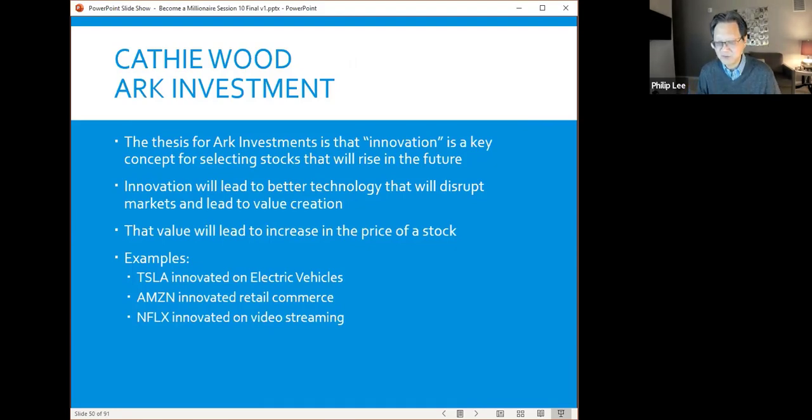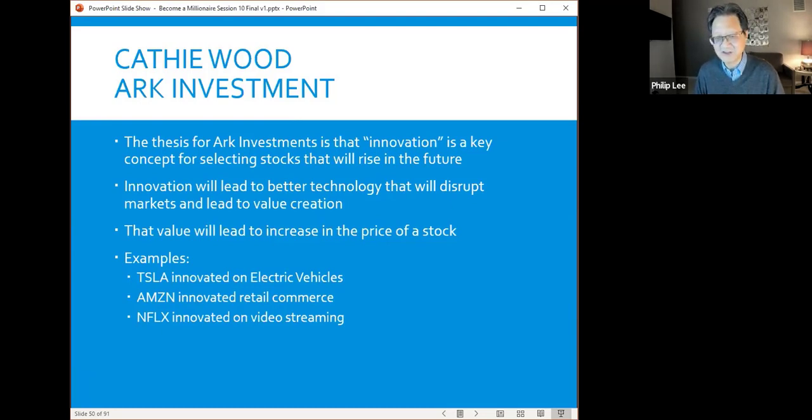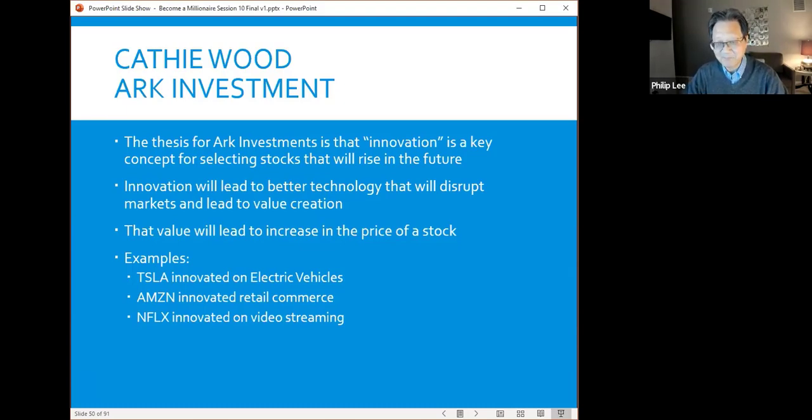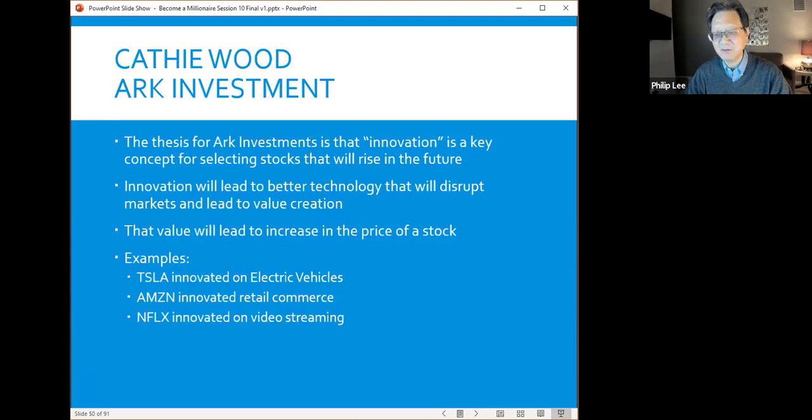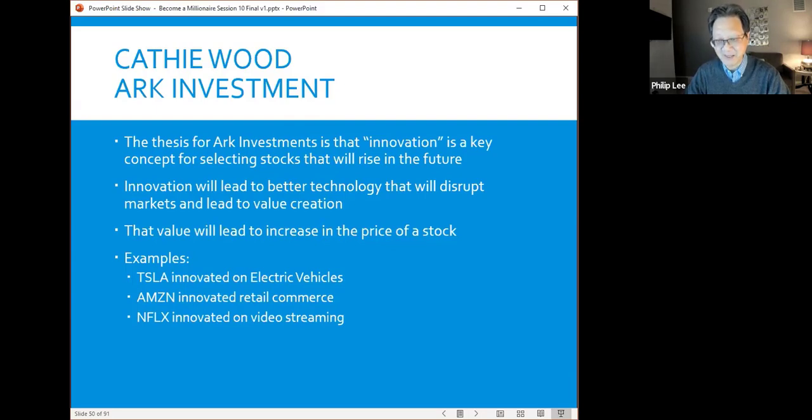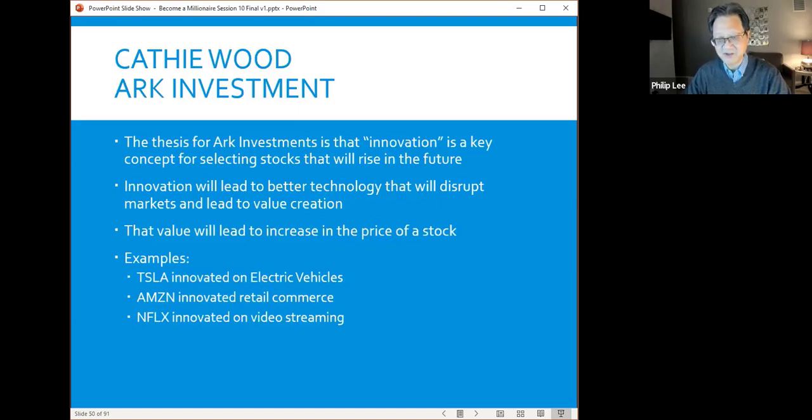Unlike Motley Fool's and Louis Navalier, she focused on innovation as a key concept for selecting stocks that will rise in the future. She talks about innovation. Quite simply, she believes if you innovate, you will get better technology, and that will disrupt the market you're in and create more value for shareholders. That value will lead to an increase in stock price. Three examples: Tesla innovated in the electric car area, and that stock has done extremely well. Amazon innovated in retail commerce, using the internet as opposed to brick and mortar—they've done very well. Netflix innovated in video streaming. Ten, fifteen years ago, the leader in video was Blockbuster, a huge company with stores on every corner where you could rent a VCR and go home and watch a movie. Well, Netflix completely wiped them out. Blockbuster's basically out of business, and Netflix has led the video streaming market. That obviously is innovation.